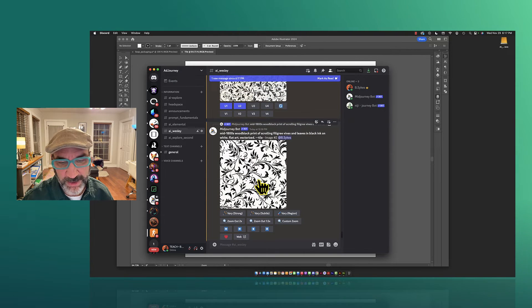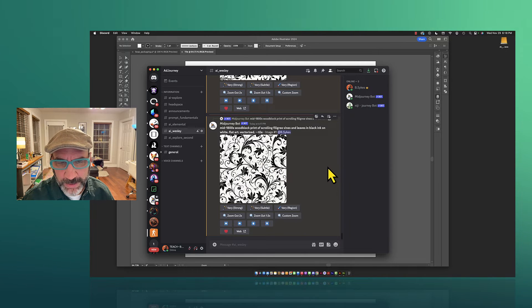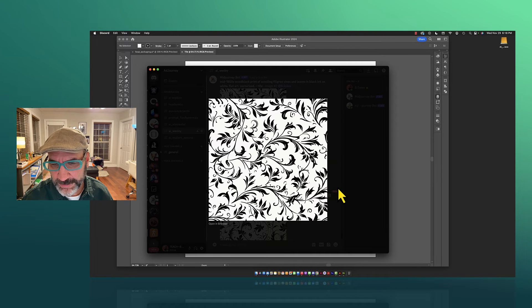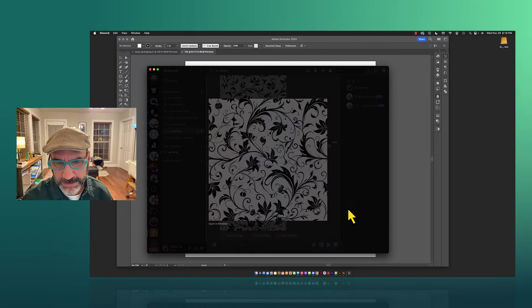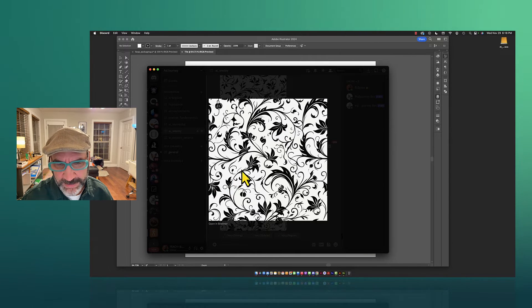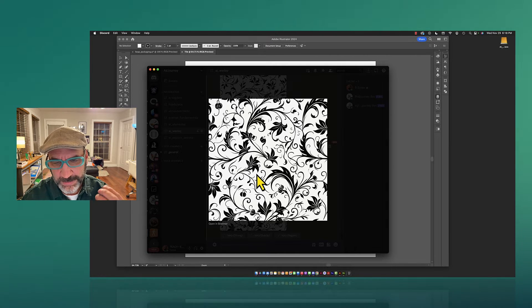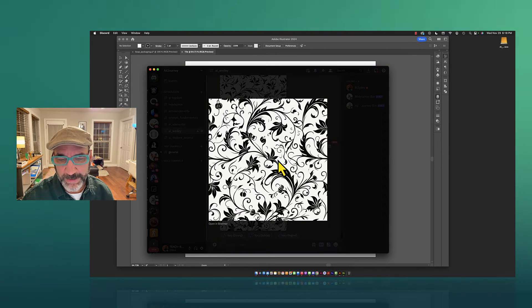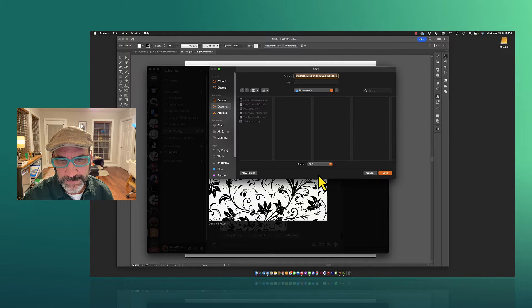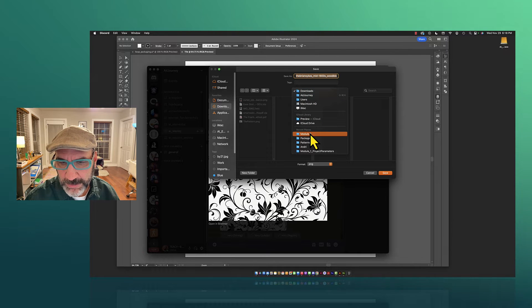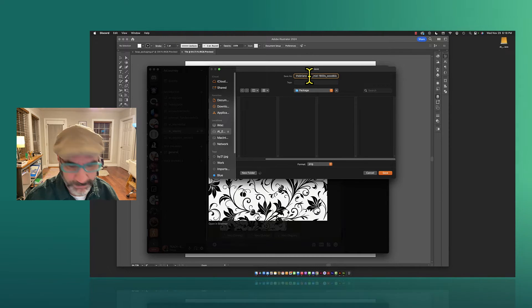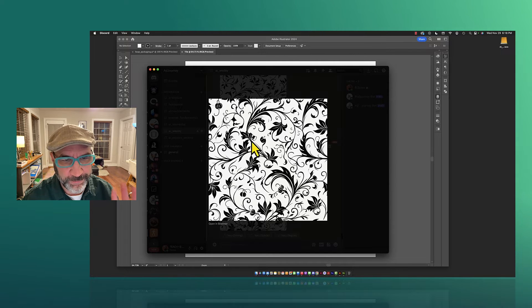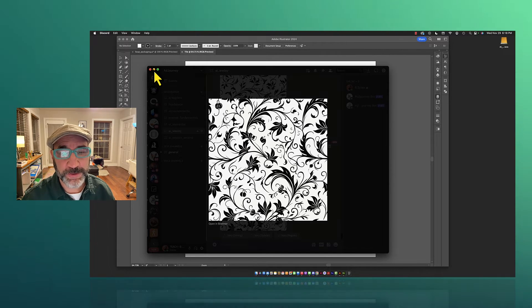I've already upscaled number two as well, so comparing the two: I love the white space in this one and the leaf details, and in the other I like the leaf pattern — these little clusters of almost pomade-style shapes. I have to choose one, so I'm going with this one and saving the image. We'll put it under 'package' — MJ tile. We'll close out Discord and take this file into Illustrator.